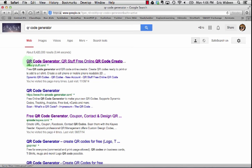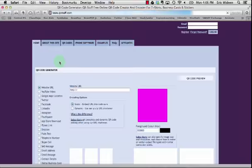The first one that comes up for this keyword is qrstuff.com. It's one of the best and easiest ones to use.